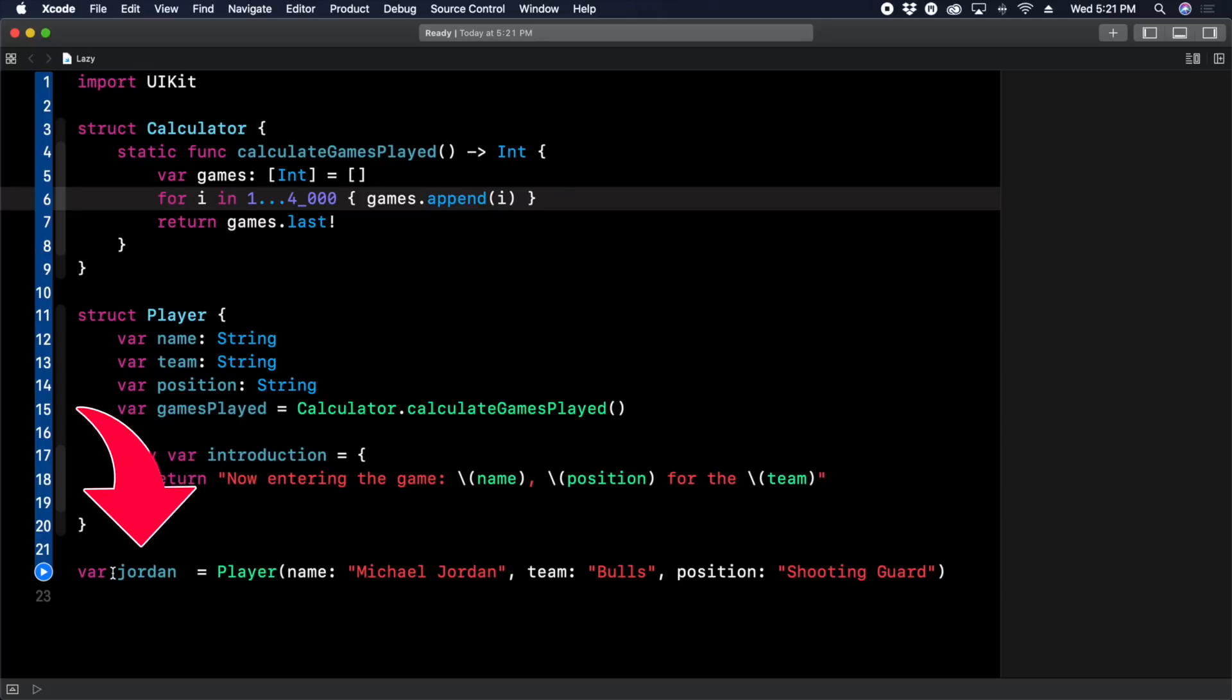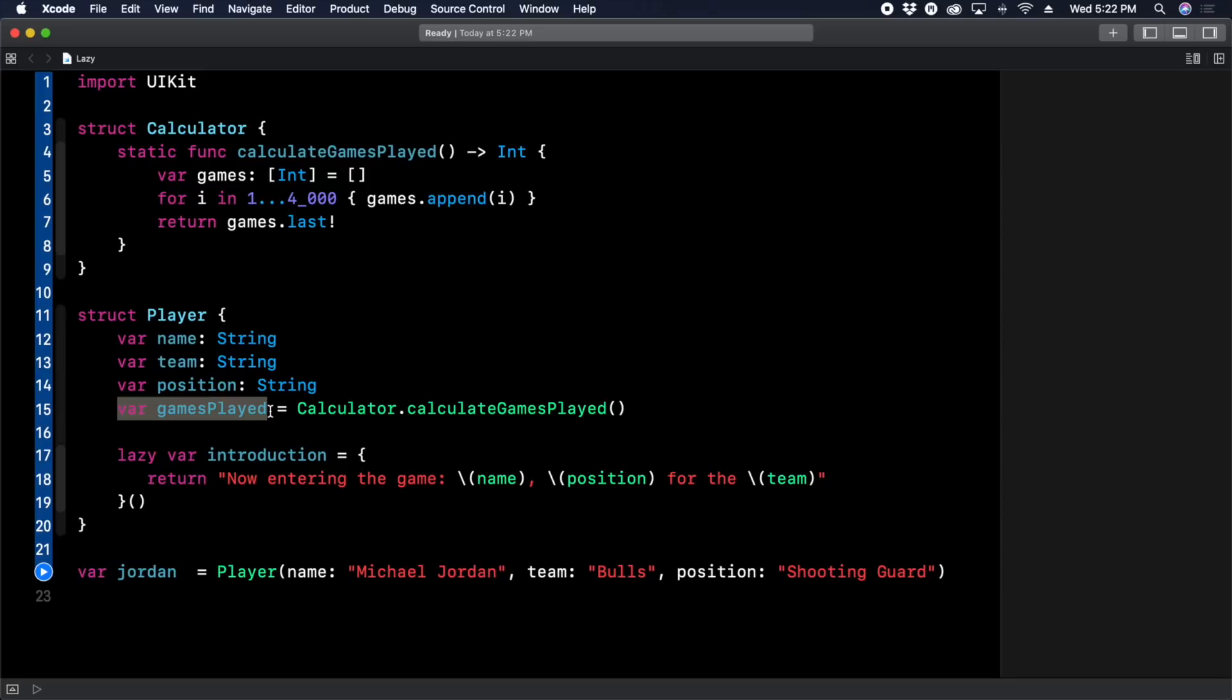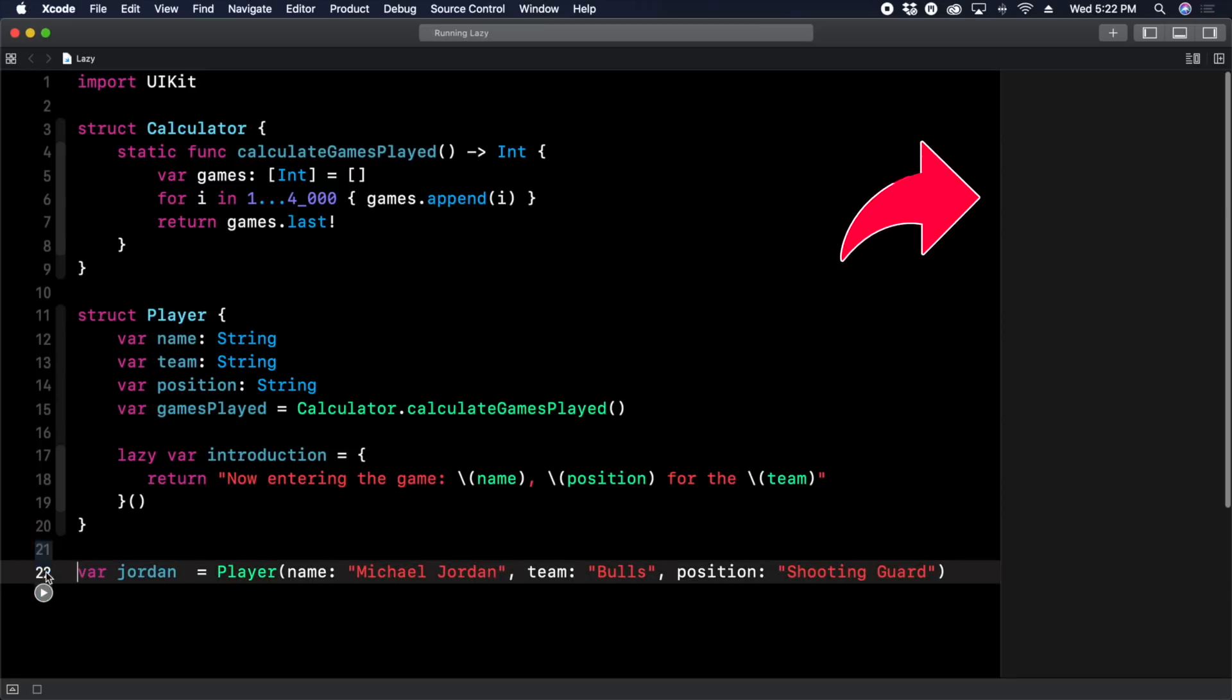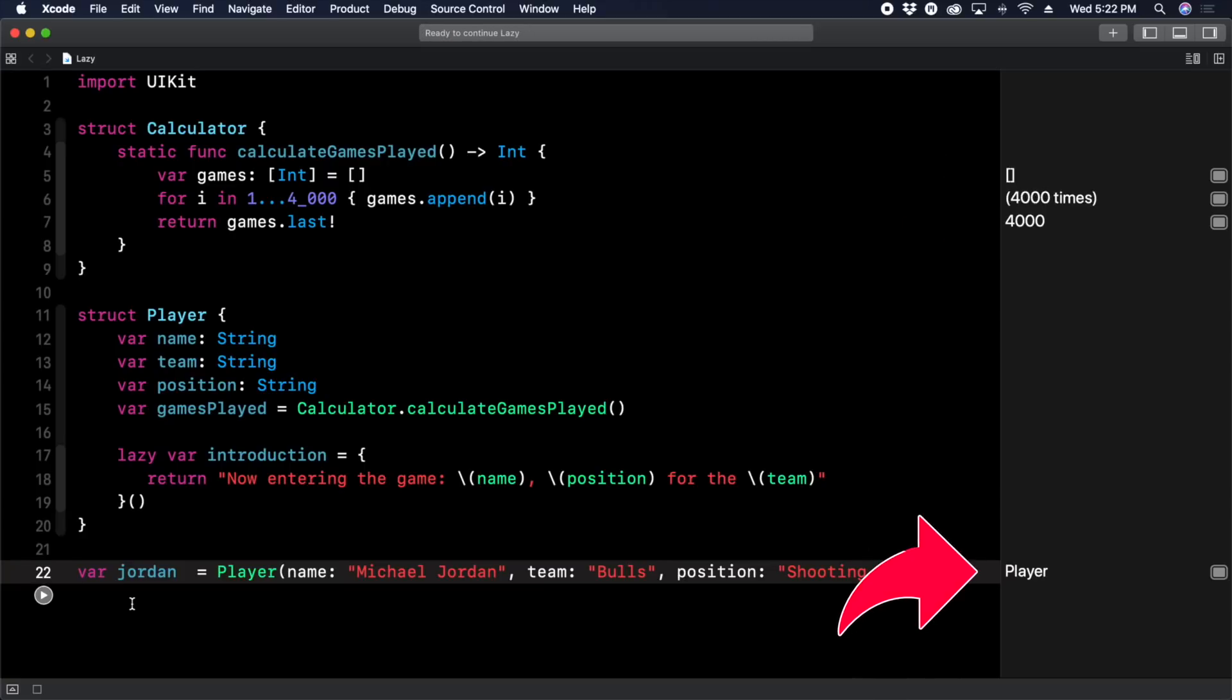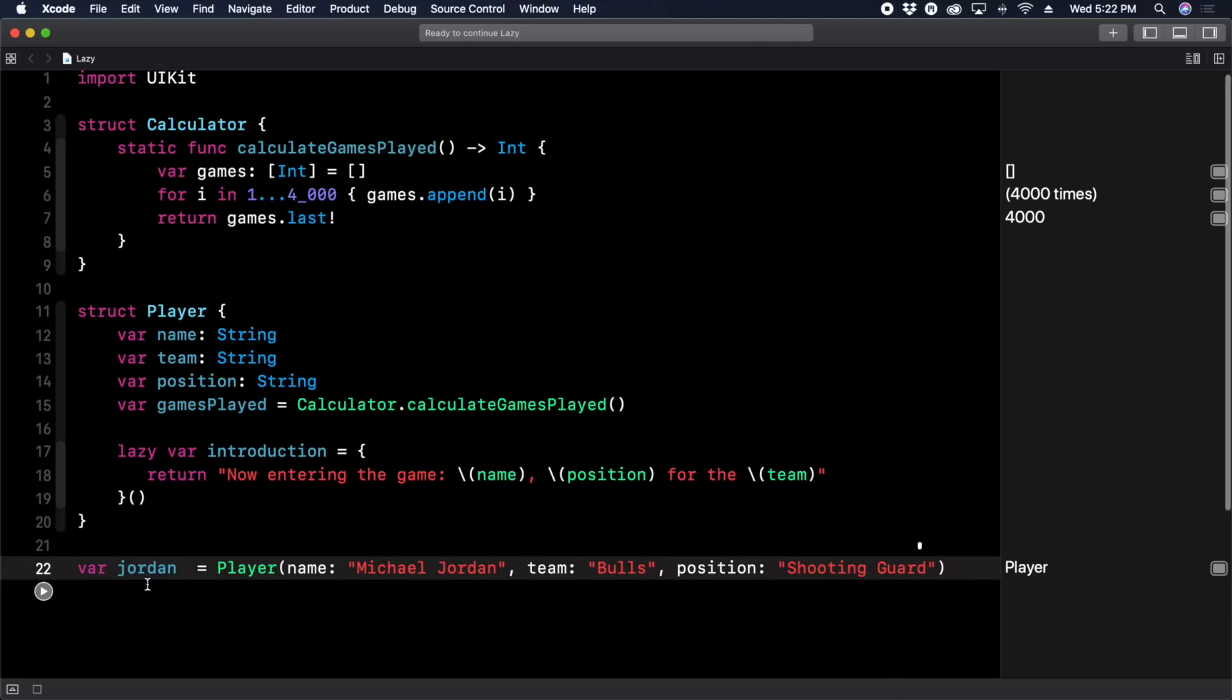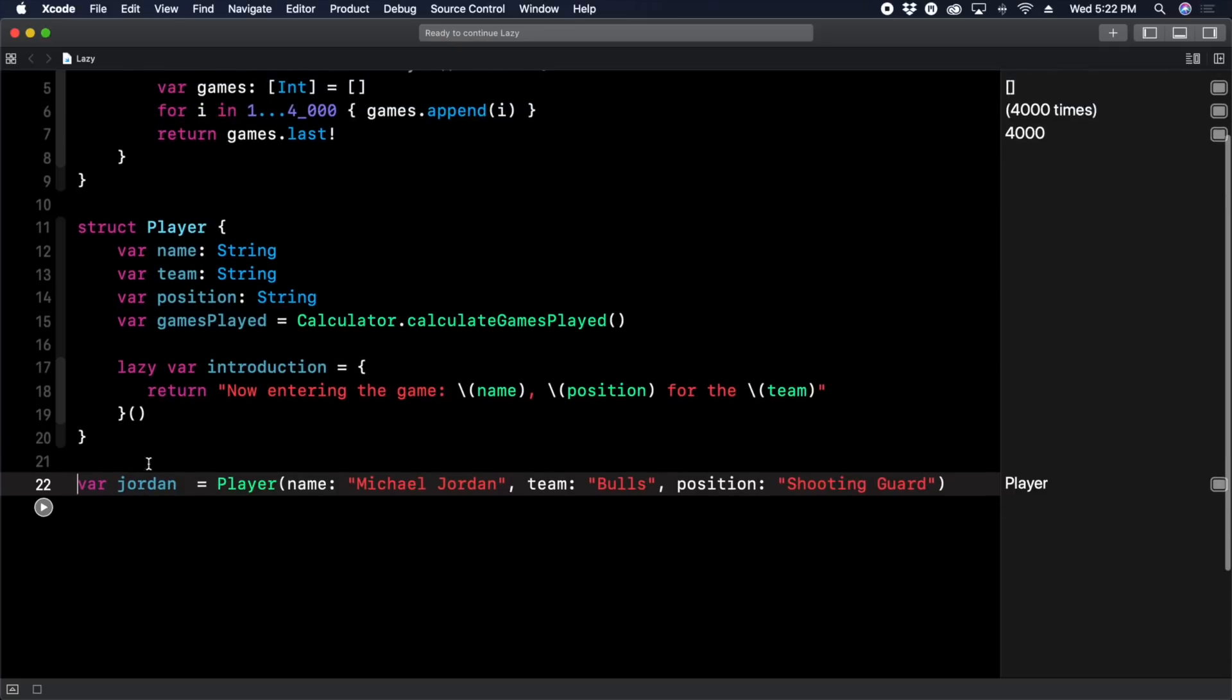And it's being called when we're initializing this player down here called Jordan, because gamesPlayed runs and this is going to, you're going to see the power of lazy here. Alright, let's run this. You can see it counting up to 4000, it takes a bit, right? There it goes, 4000. Now our player's initialized. So you can see how long that took.